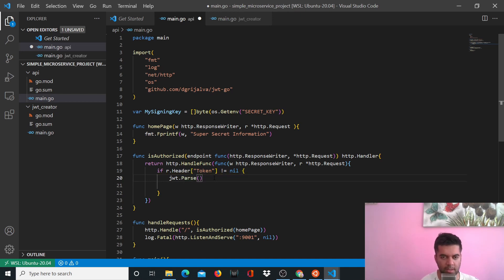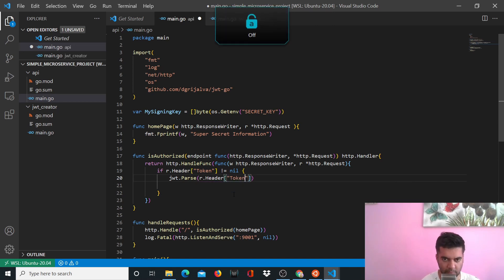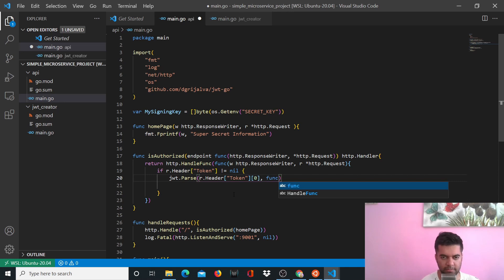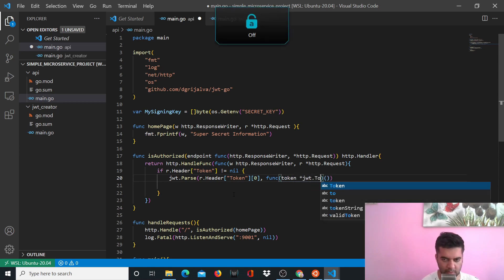jwt.parse is a function given to us by the JWT library and it has the function to basically parse the token you're receiving. This is very similar to how it works in Node.js with the JWT package — you pass two things to this function as well. You pass the header, which is basically your token, and you pass a function.